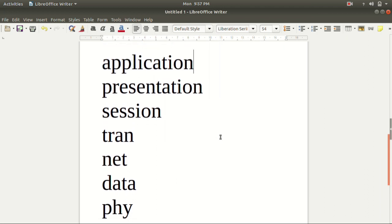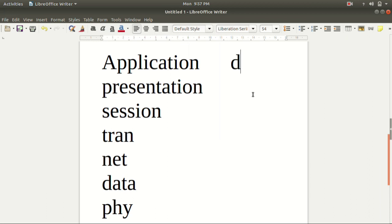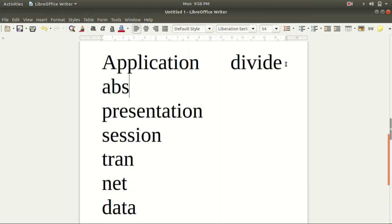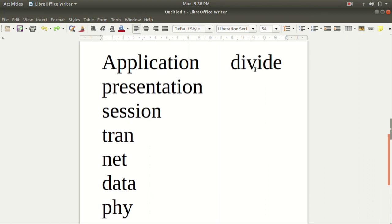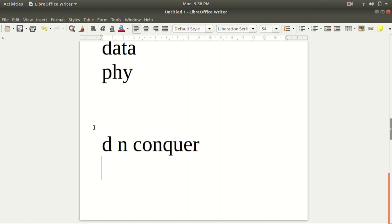Now we need to divide the layers — it will be easy. The first reason is divide and conquer, because networking is a big problem, so we use divide and conquer. It also gives abstraction. Let me write this down: divide and conquer, and the next one is abstraction.